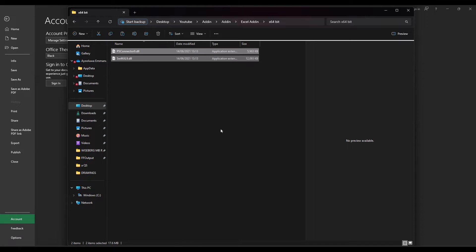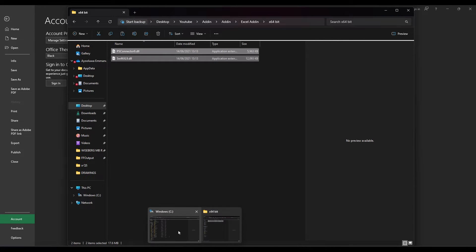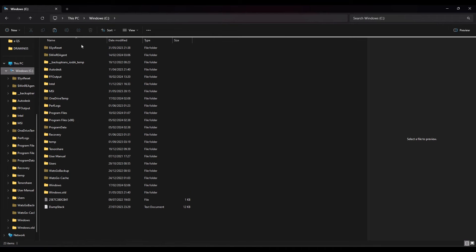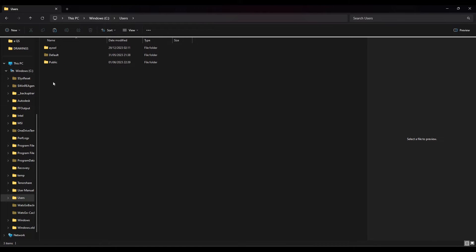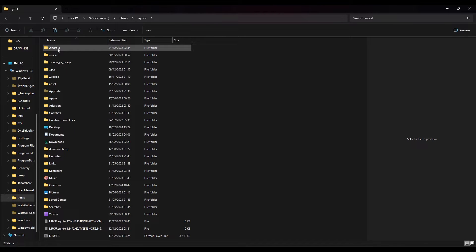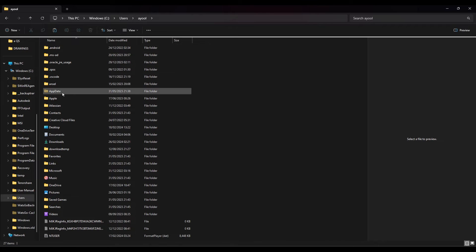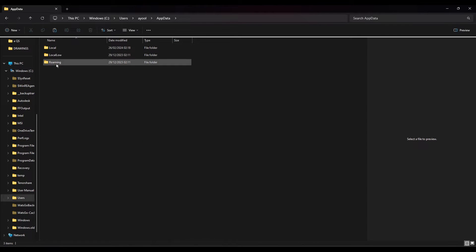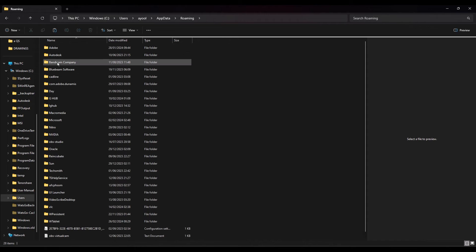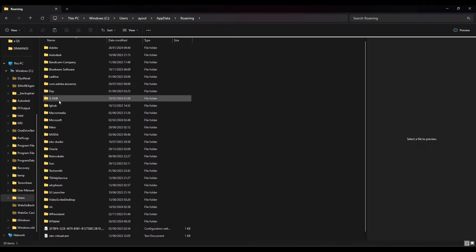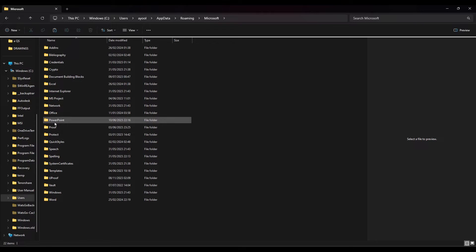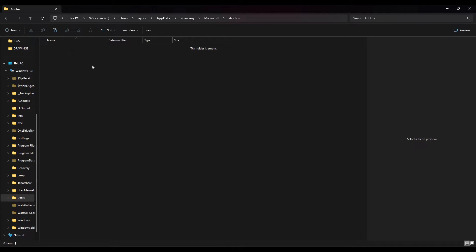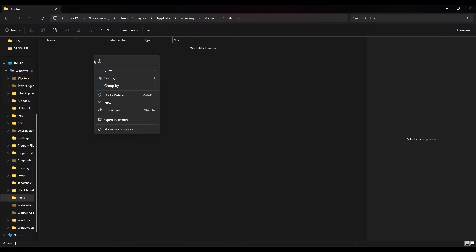I'll go to Windows, then to Users, click my name, go to AppData, then Roaming, then Microsoft, then Add-ins. Now I'm going to paste my plugins here. Done.